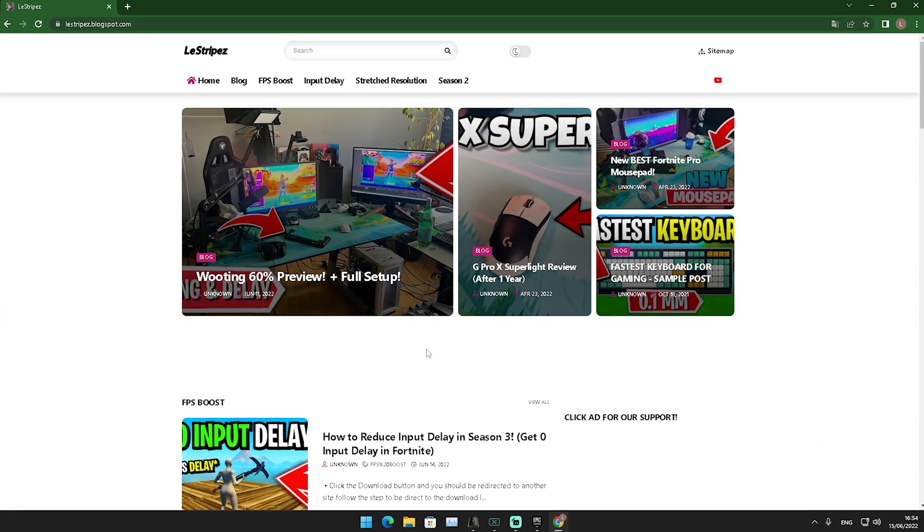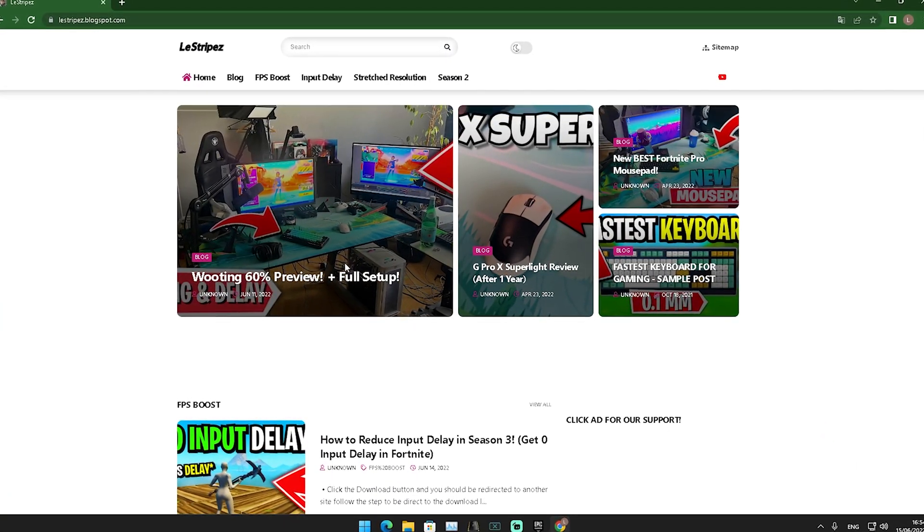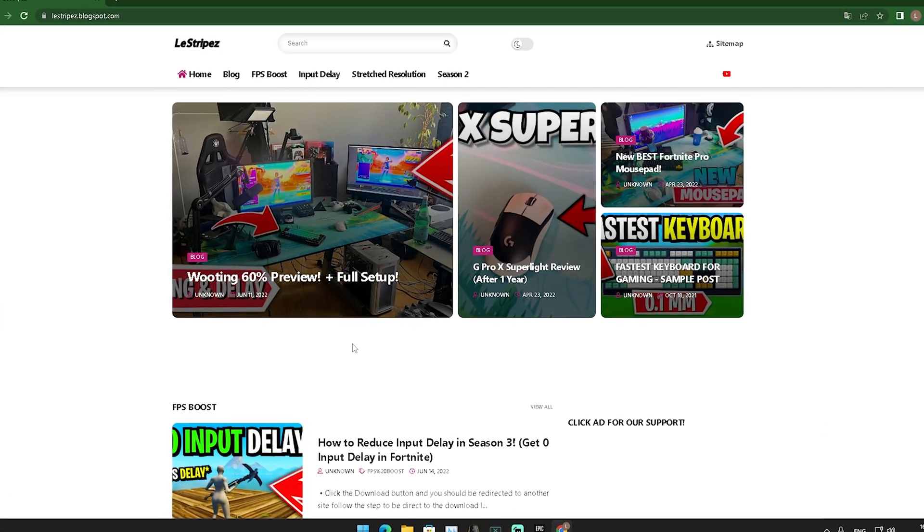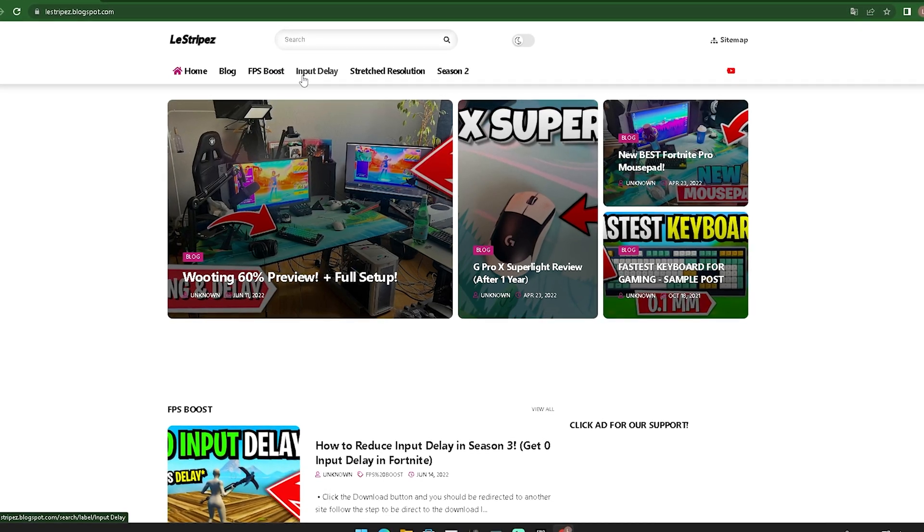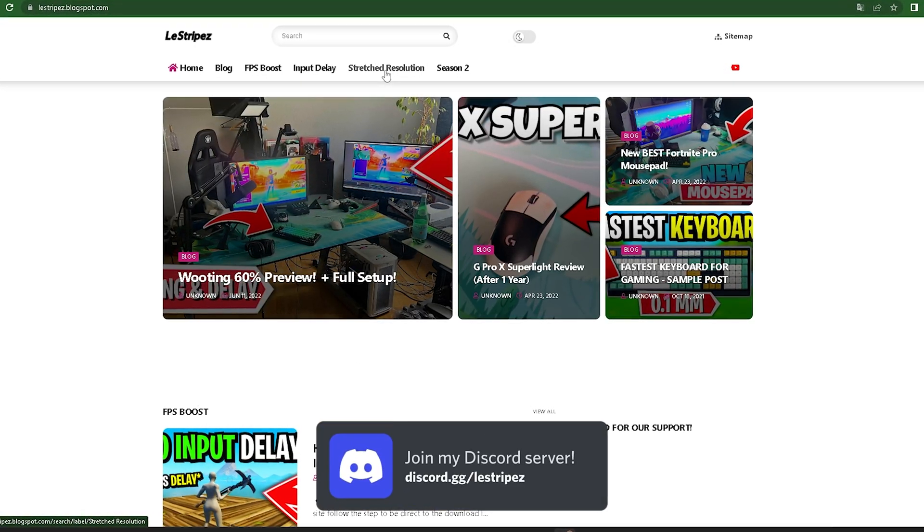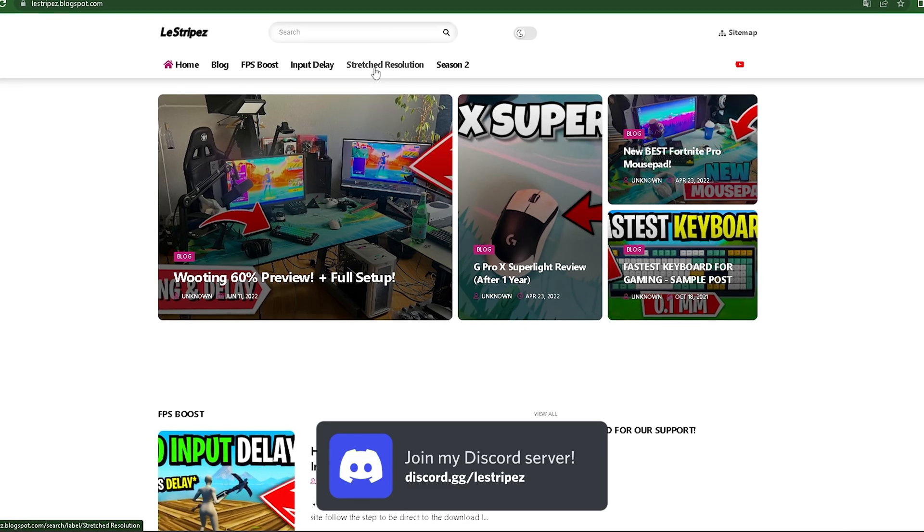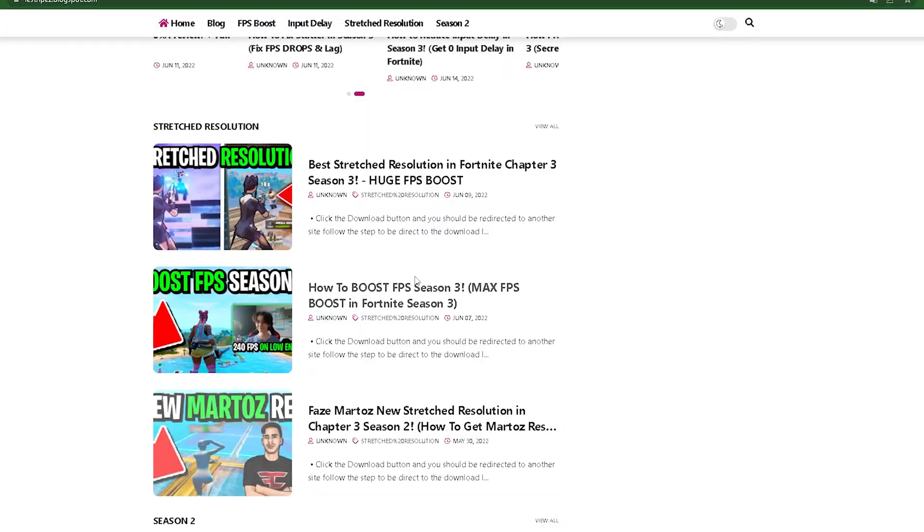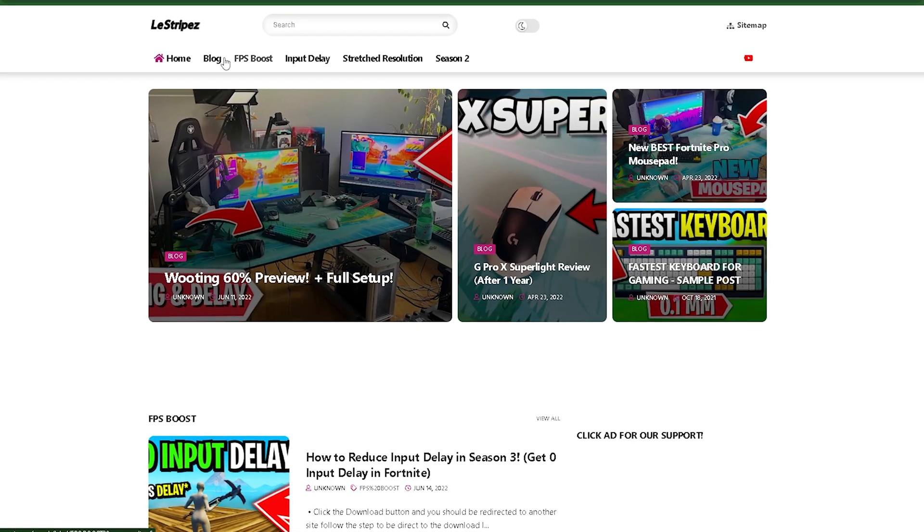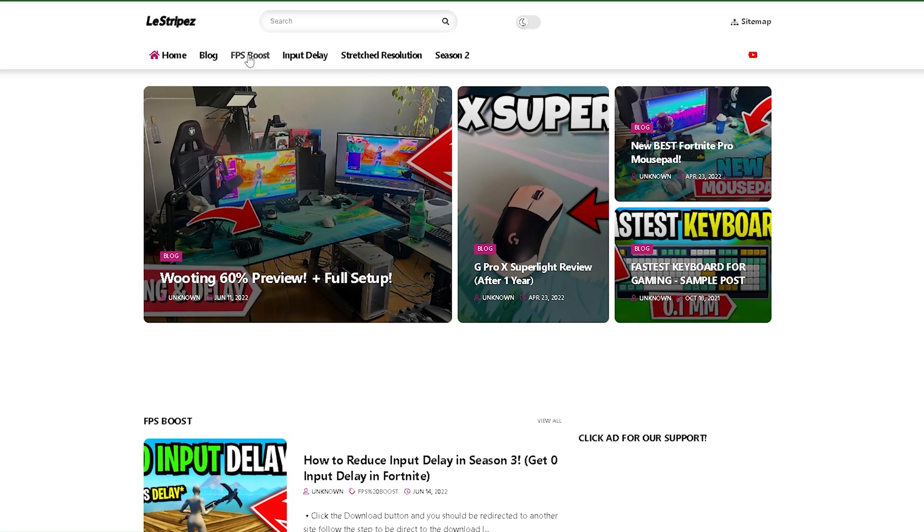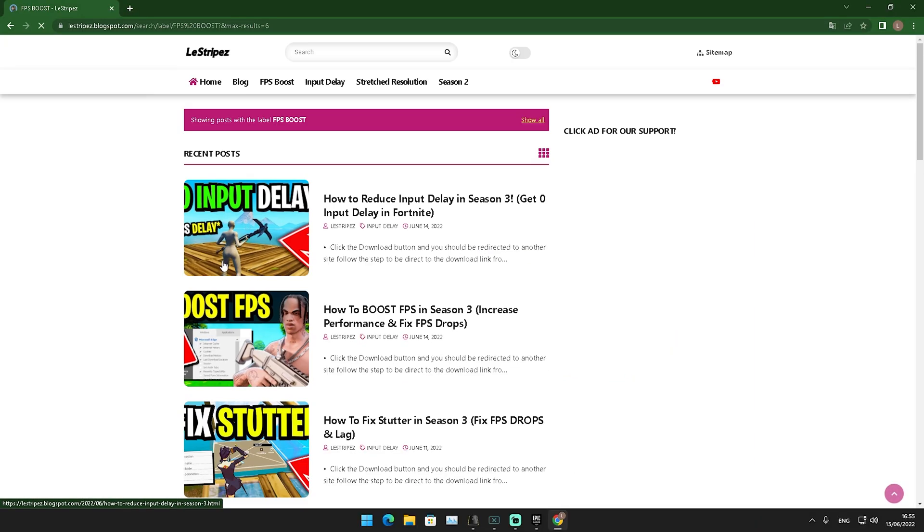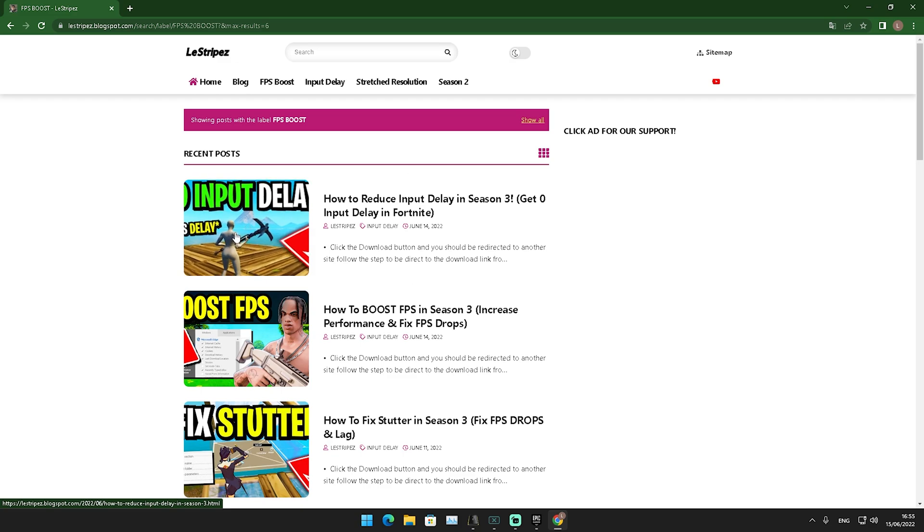What I want you to do in the first step is click on the first link in the description where you can find my website. On the top we have FPS Boost, Input Delay, and Stretch Resolutions. Make sure to check out all of them because I recently uploaded new stretch resolutions. Click onto FPS Boost and you'll get redirected. You may get a small pop-up ad but then you should see on the top a post with the same name and thumbnail as the video you're watching.